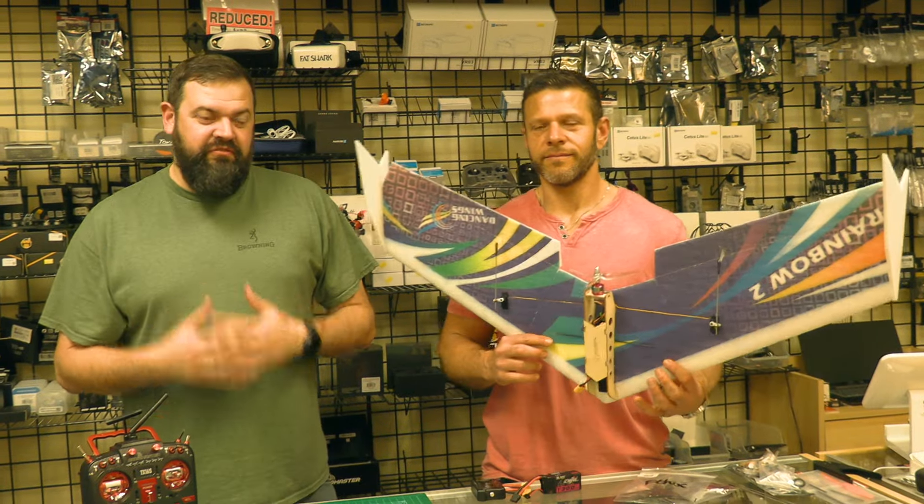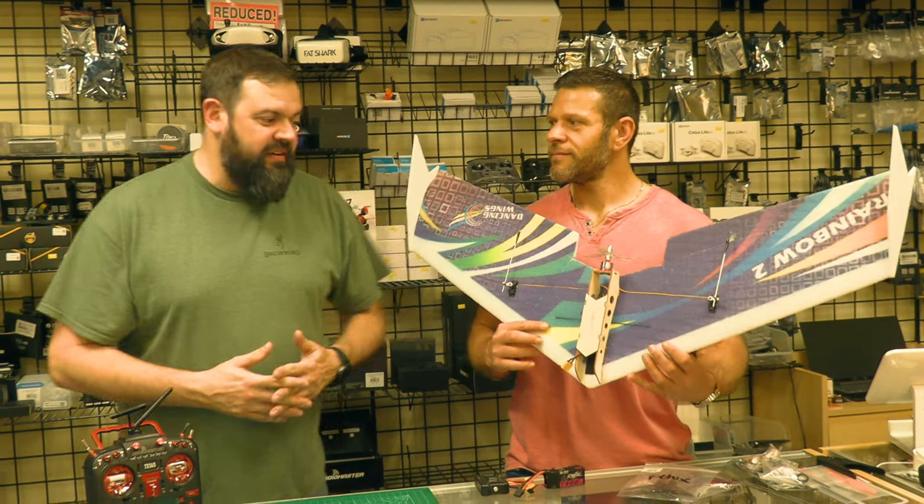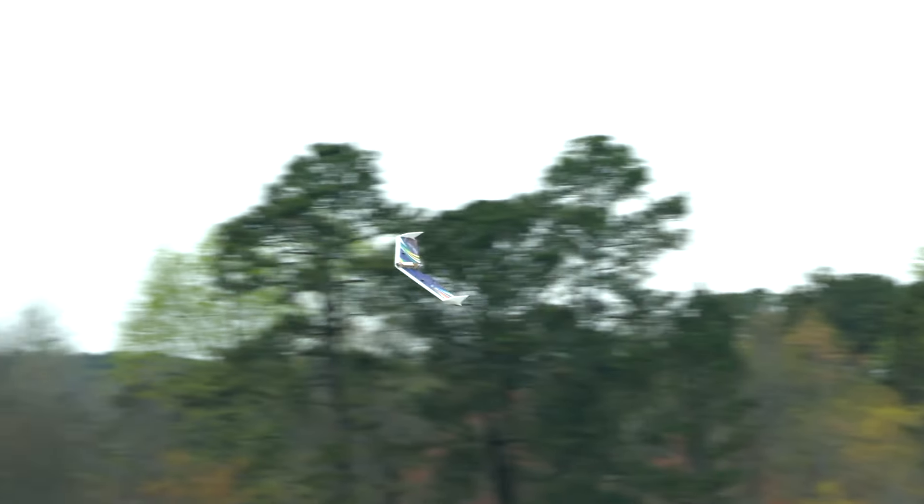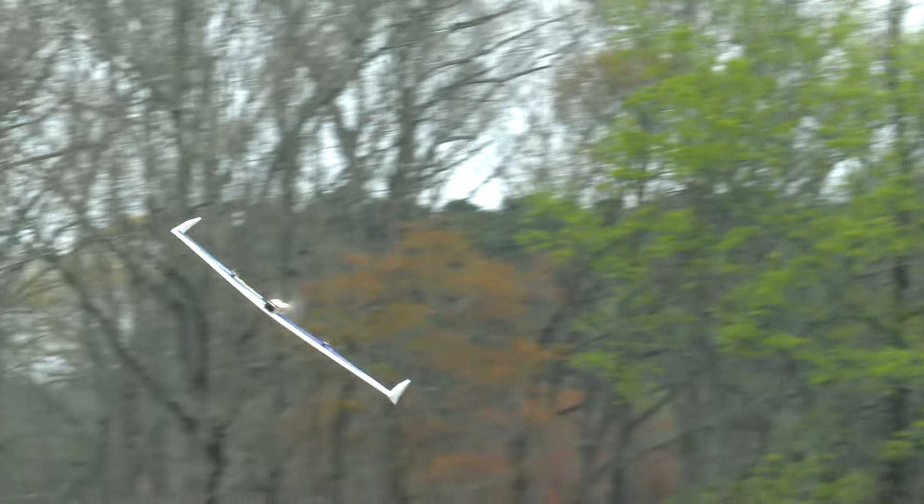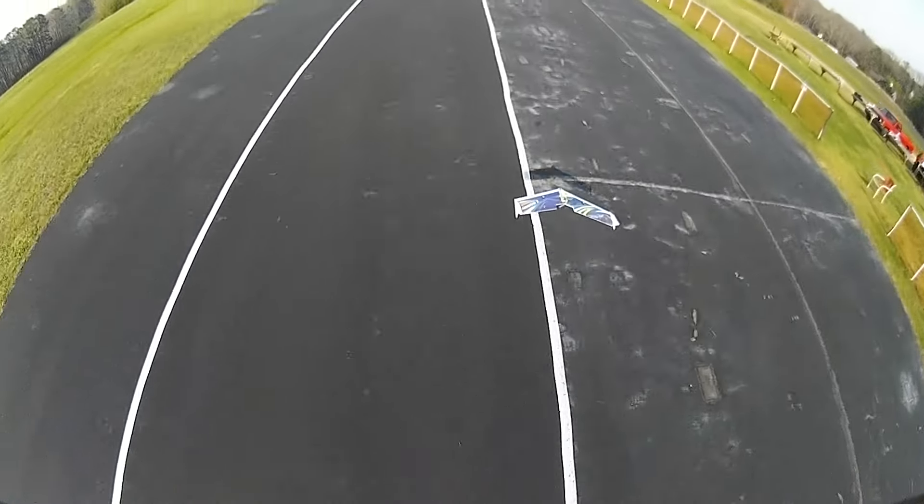If you're looking to get into flying model aircraft and you don't want to break the bank and you want to build your own plane, look no further than the DW Rainbow II.